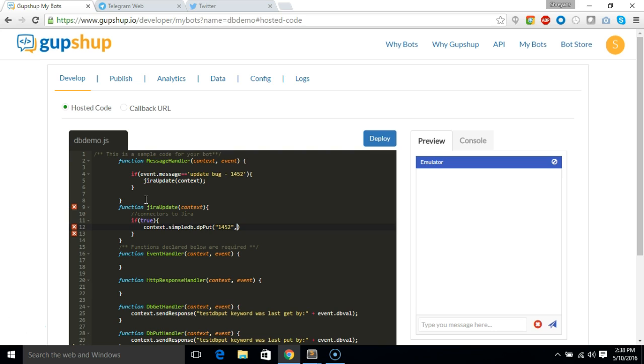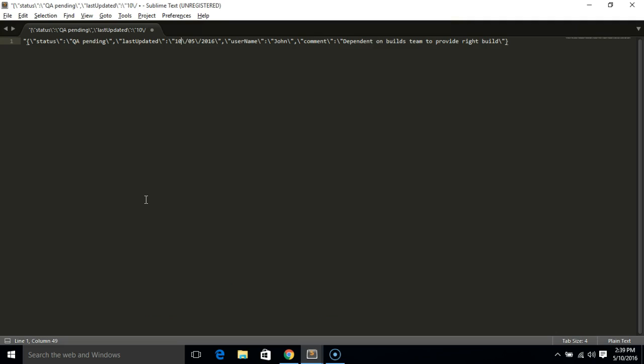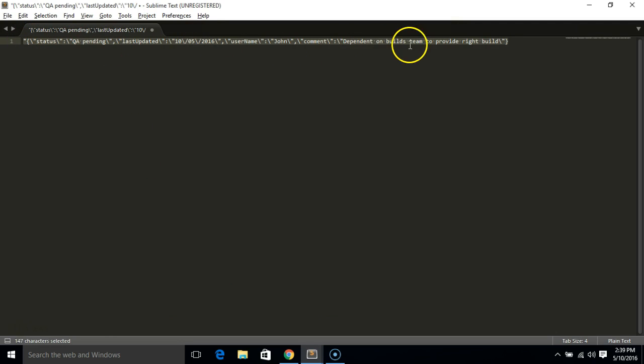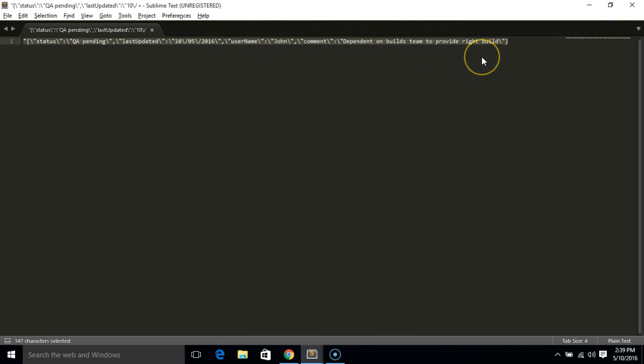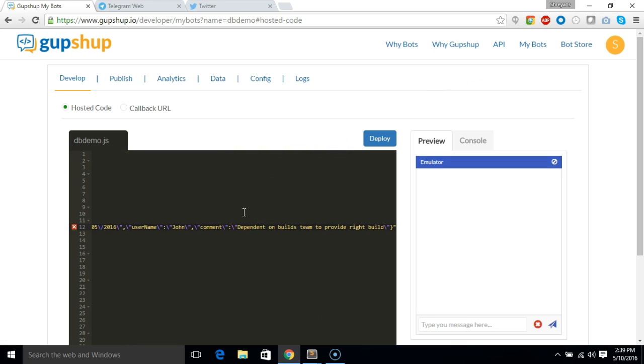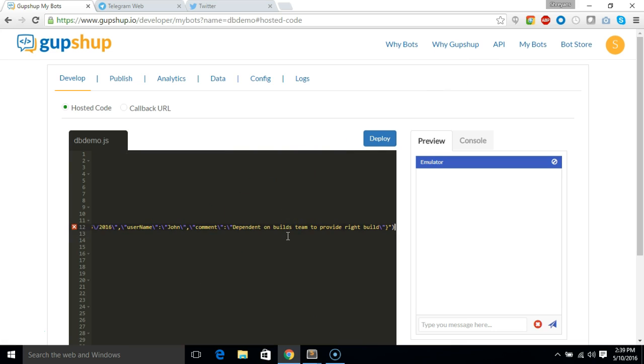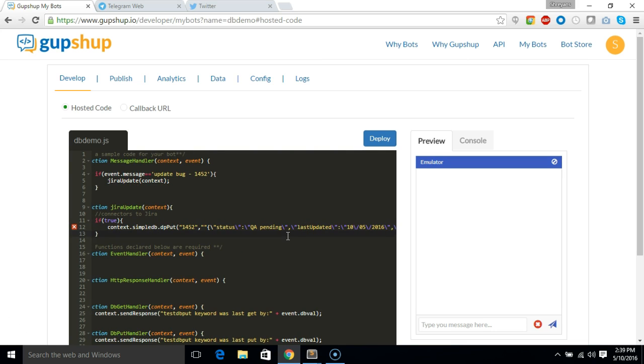...and in this I will pass on a JSON which will be stored which will contain all those four fields along with its values. So it has to be escaped so I'll just show you how it looks. So you can see this is what I'm going to insert into database. So I have status which is QA pending, last updated which is 10th May 2016, username is John, and comment made is dependent on bills team reverse. So I'm just going to put that in the value format.